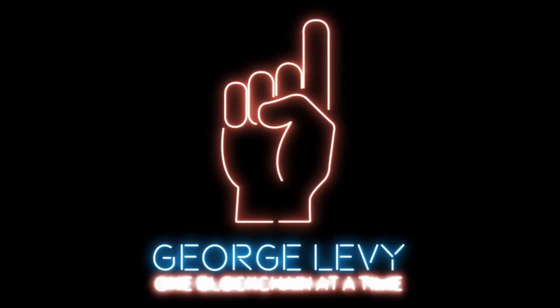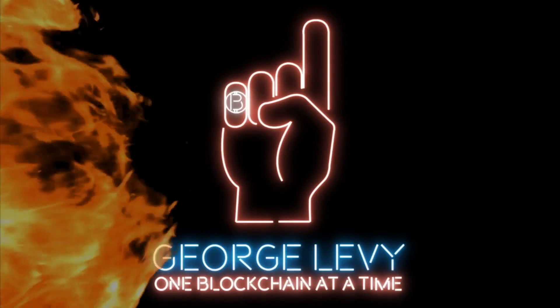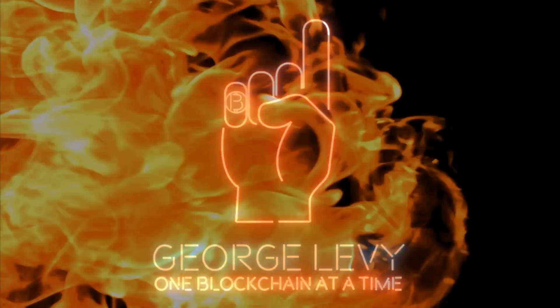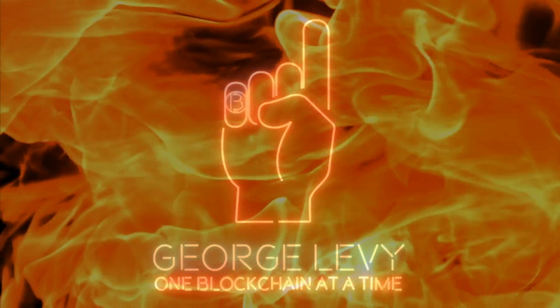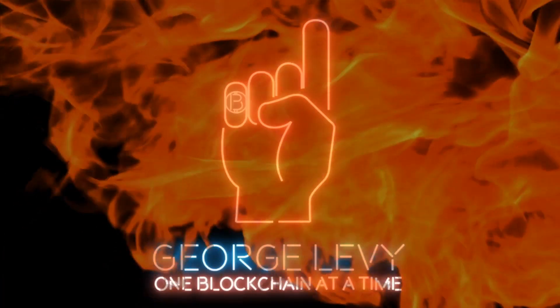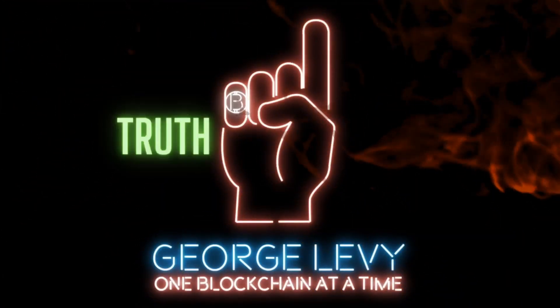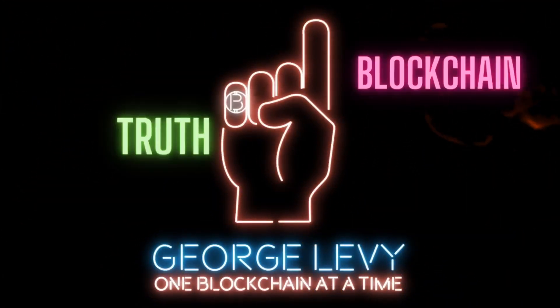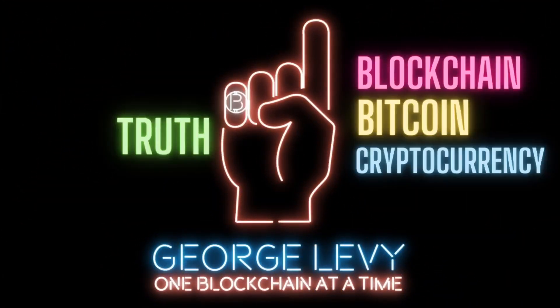Get ready to change the world one blockchain at a time with George Levy, your single source of truth for blockchain, Bitcoin, and cryptocurrency.